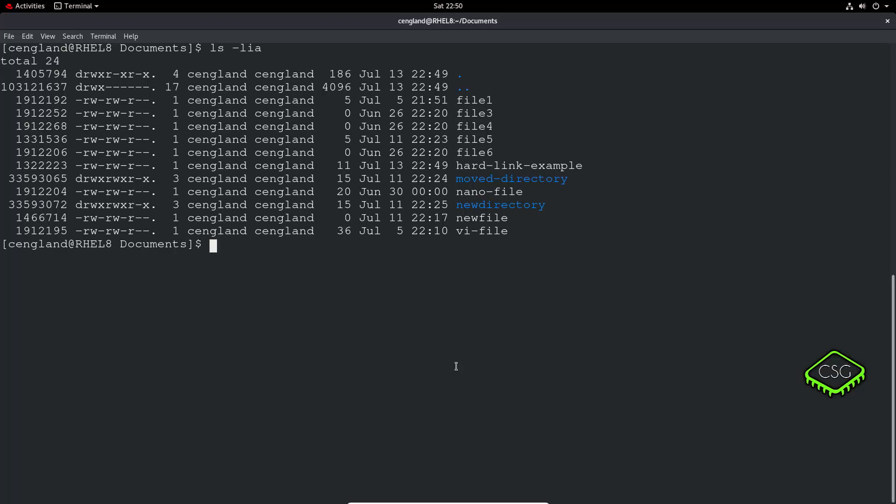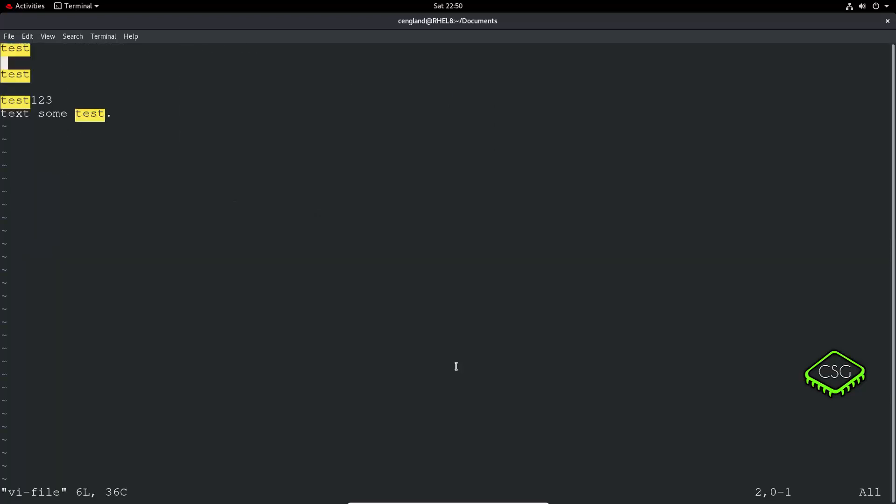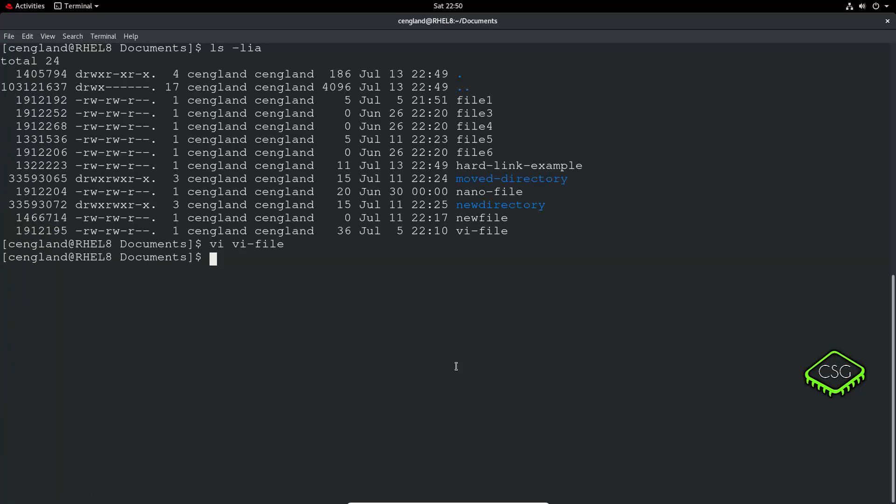So if we have a look at the vi-file perhaps. Yes, I'm testing, there's text in there.